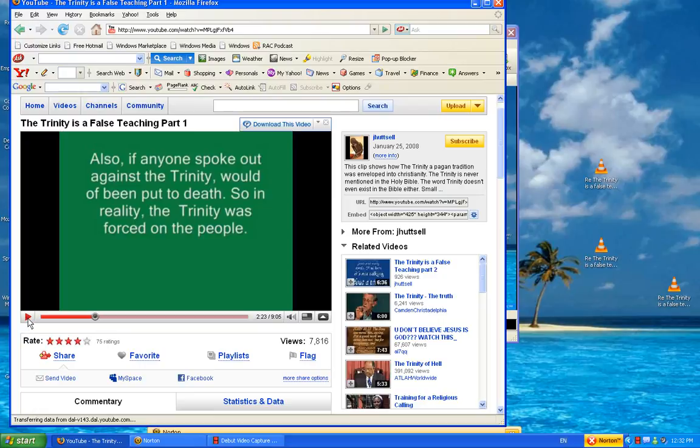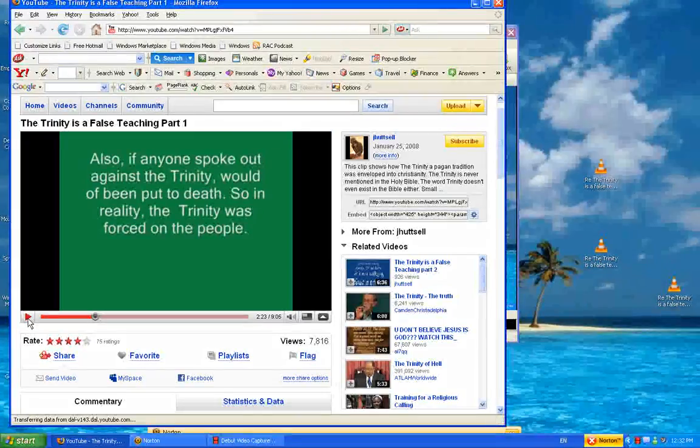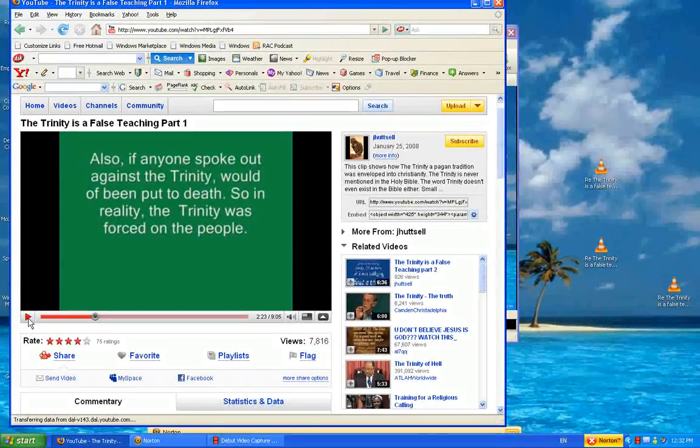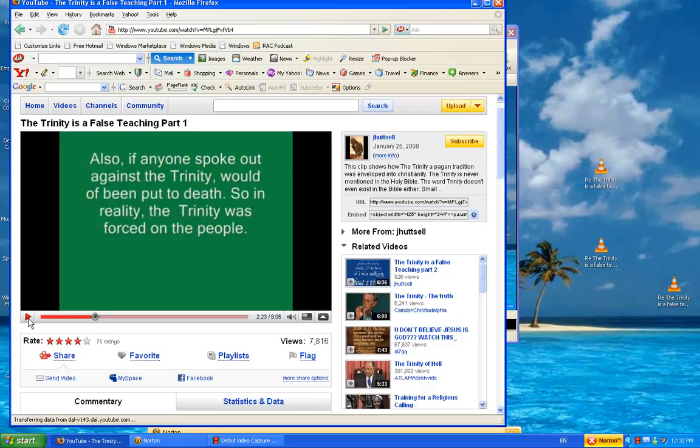No, it was a council convened by the church fathers. Nobody would be put to death if they were against a trinity. They would reason through the scripture over whether is this a biblical teaching? Is this in line with what the Bible teaches? And the trinity ruled out that it did.